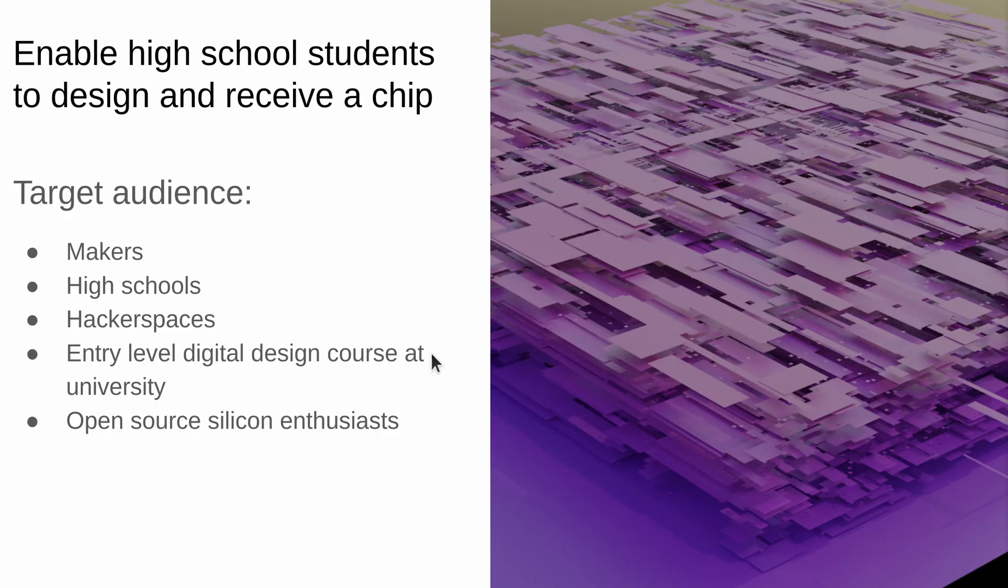Tiny Tapeout aims to be a really simple and quick way for you to get involved in the open source silicon movement. It's for makers, hobbyists, high school students, and open source silicon enthusiasts.